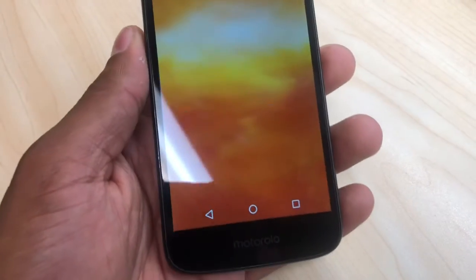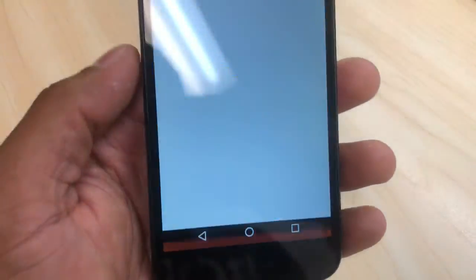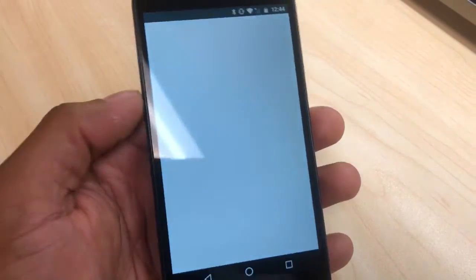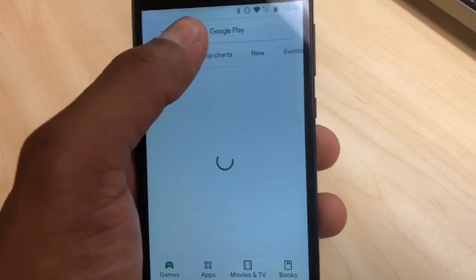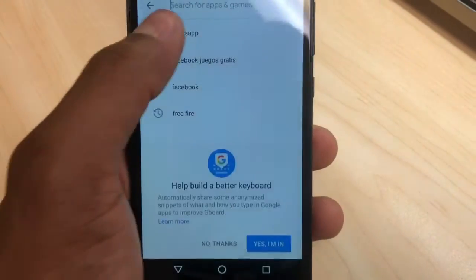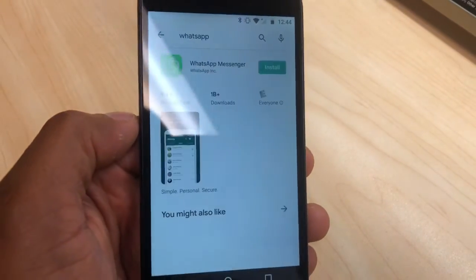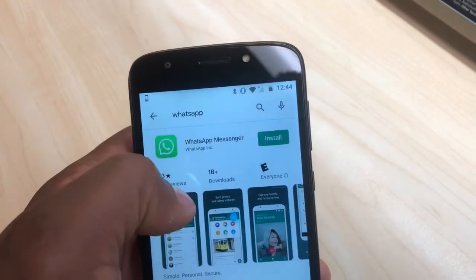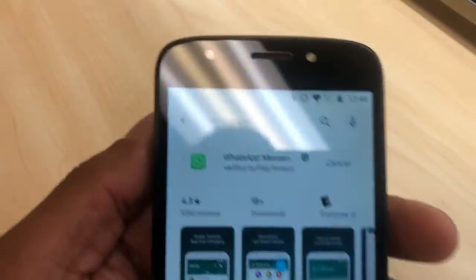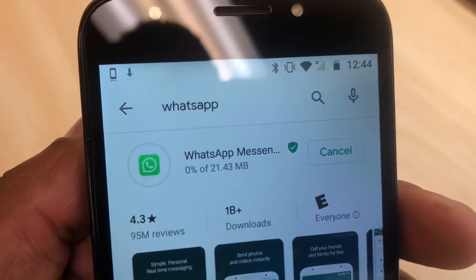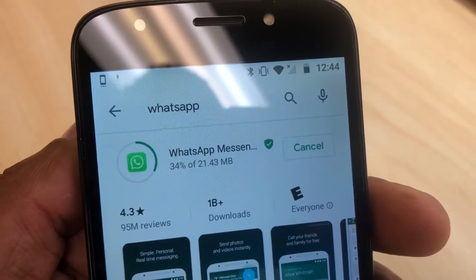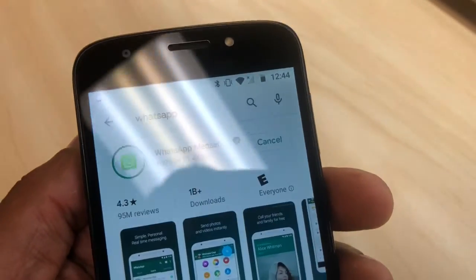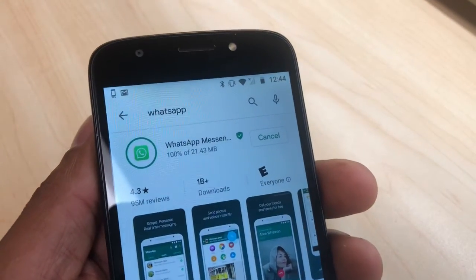Now unlock your phone, go to your Play Store, and try to download any app to see what's gonna happen. Let me do it on my phone right now — I'll go with WhatsApp. As you can see, it's going fast now. So that's the process you gotta do to fix it — it's really simple.